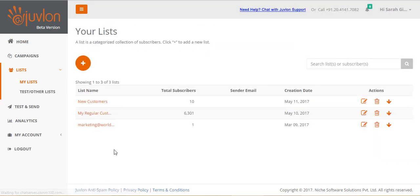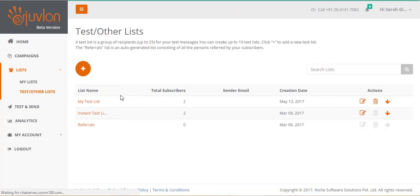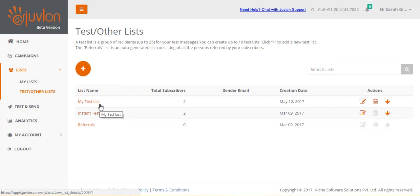We will send out the email to my regular customers containing 6,301 subscribers, and new customers containing 10 subscribers. I have also created a test list called my test list with two subscribers.